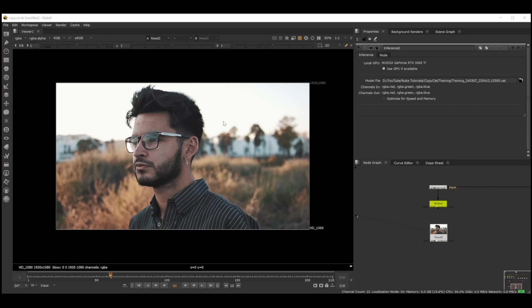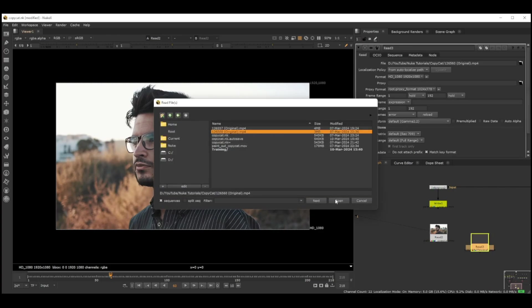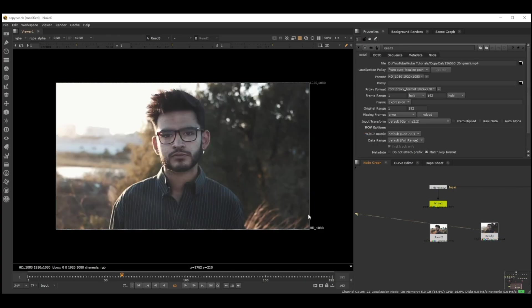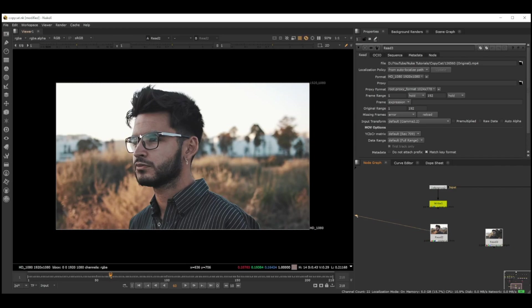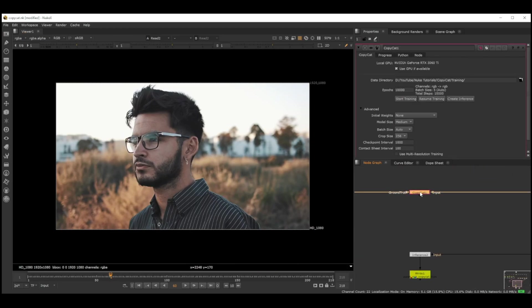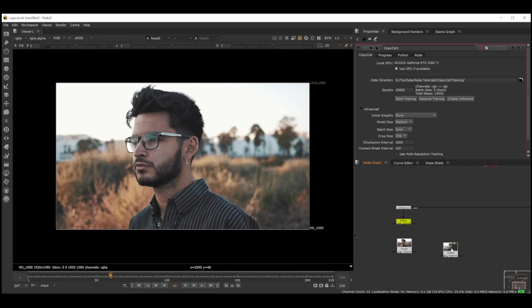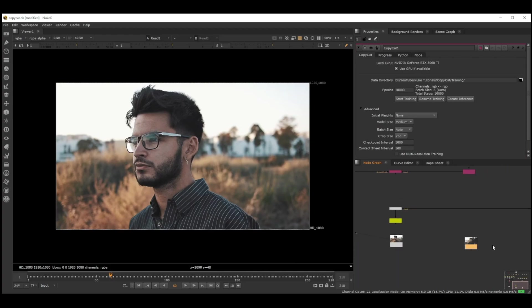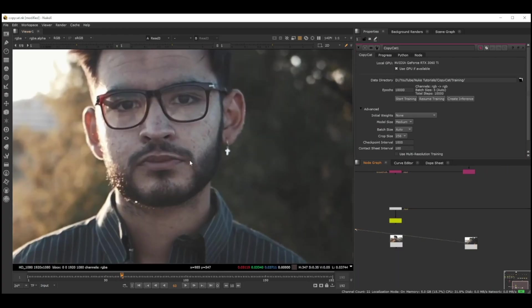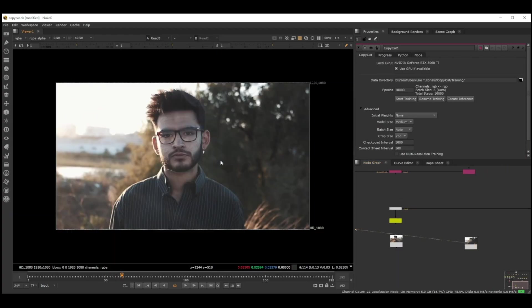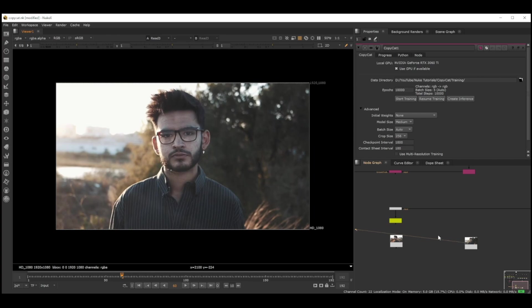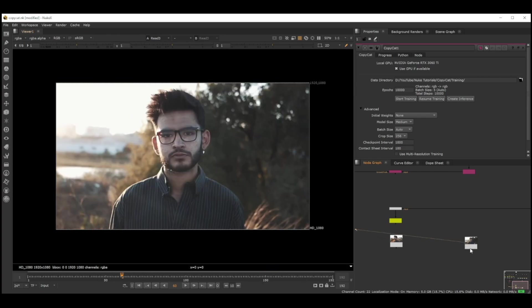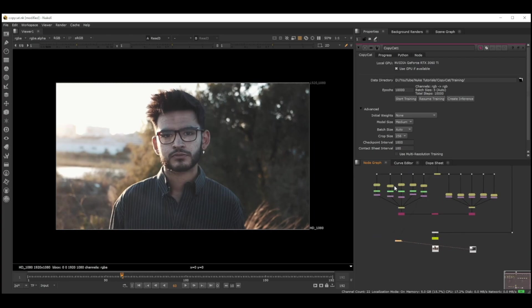Another good thing with CopyCat is if we have another shot, I got this from the same site. Because we did this already, the CopyCat has trained a little bit, so we can use the same data to fix this shot too because it's the same person, same character, just a different angle.